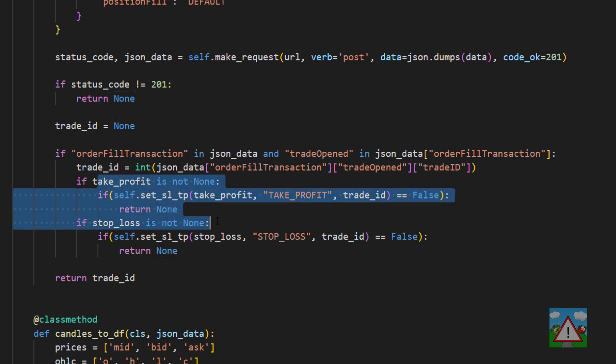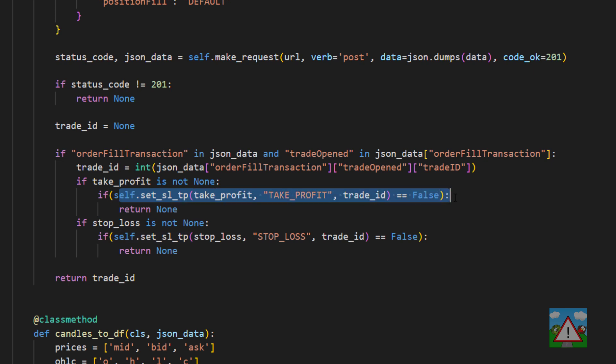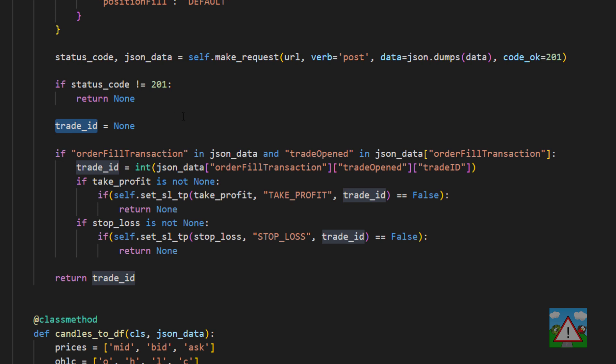The first request we make we return none if we didn't manage to place the trade. But then let's imagine we've got take profit and stop loss and let's imagine setting the take profit here failed. Well we're returning none. This isn't very good because we've actually placed a trade. We've got one active.